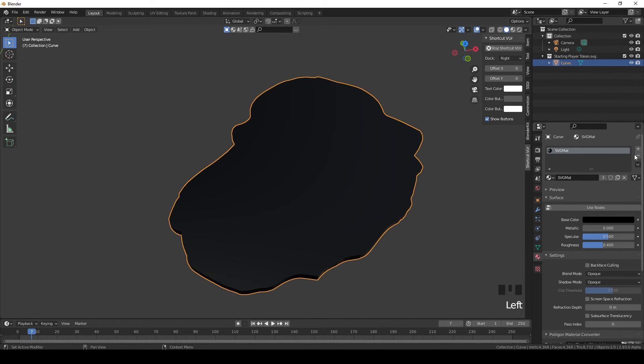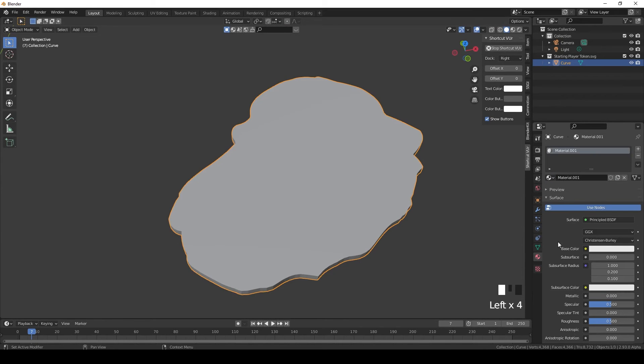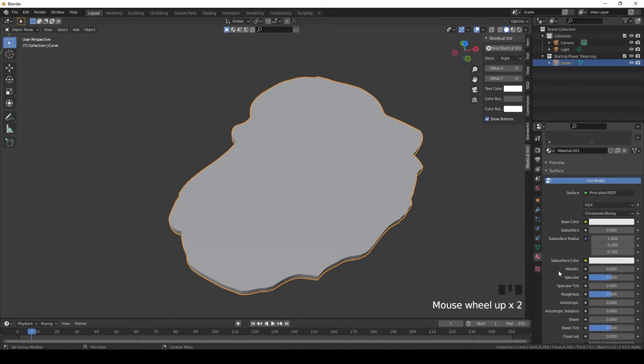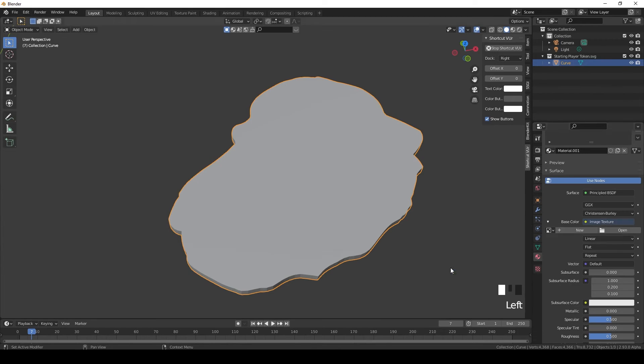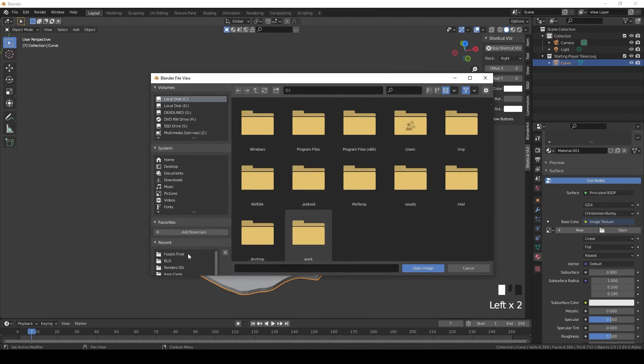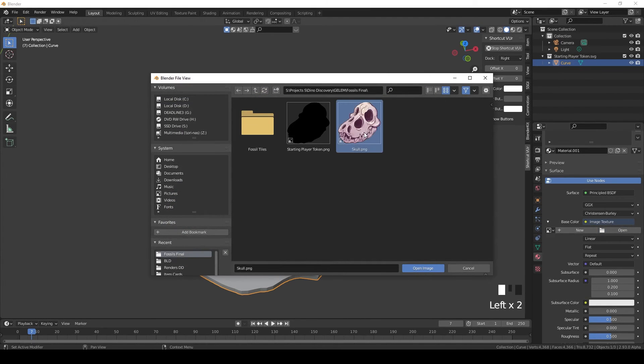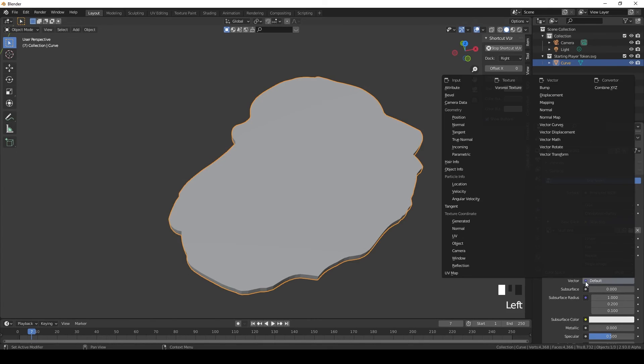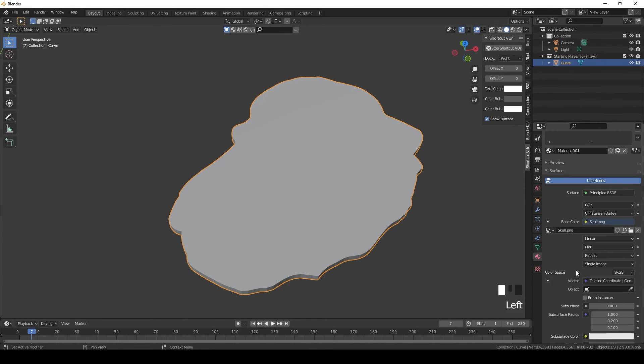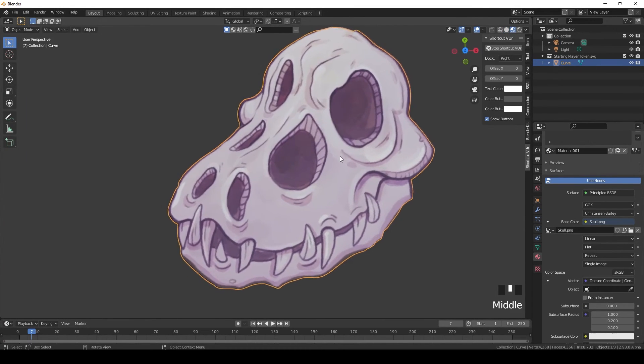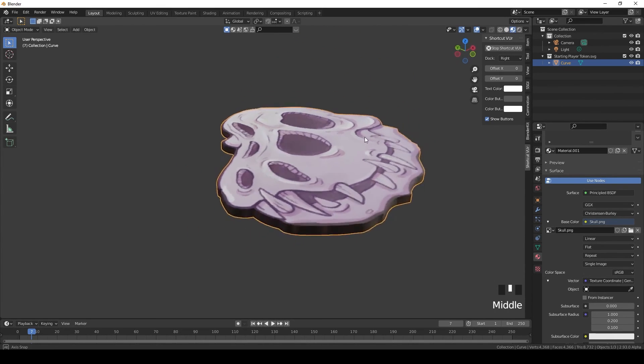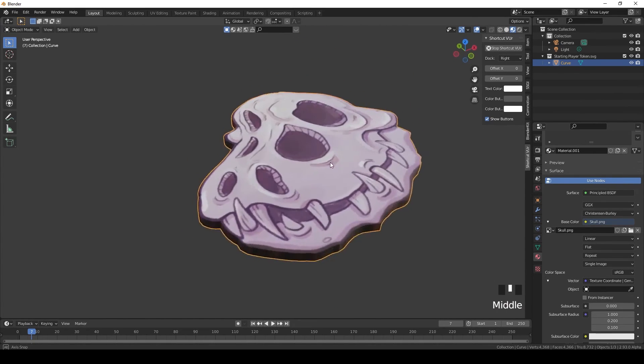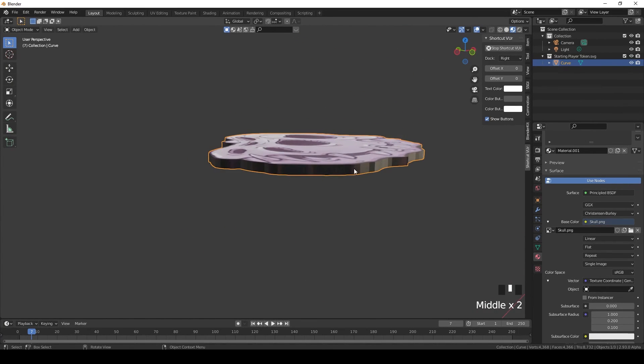Let's give it some texture and destroy this. Give it a new material, base color, image texture, open, find your token, apply, go to vector generated, and change to shading view. Now we have our token.